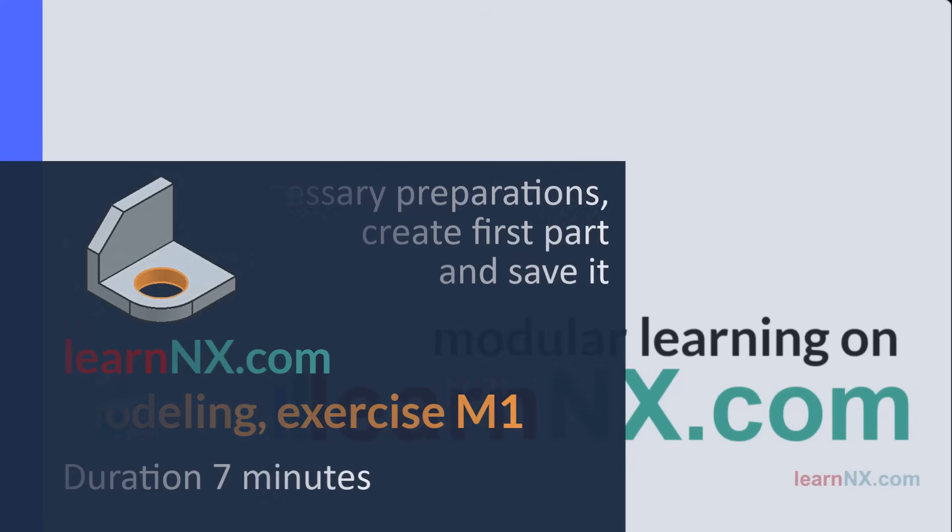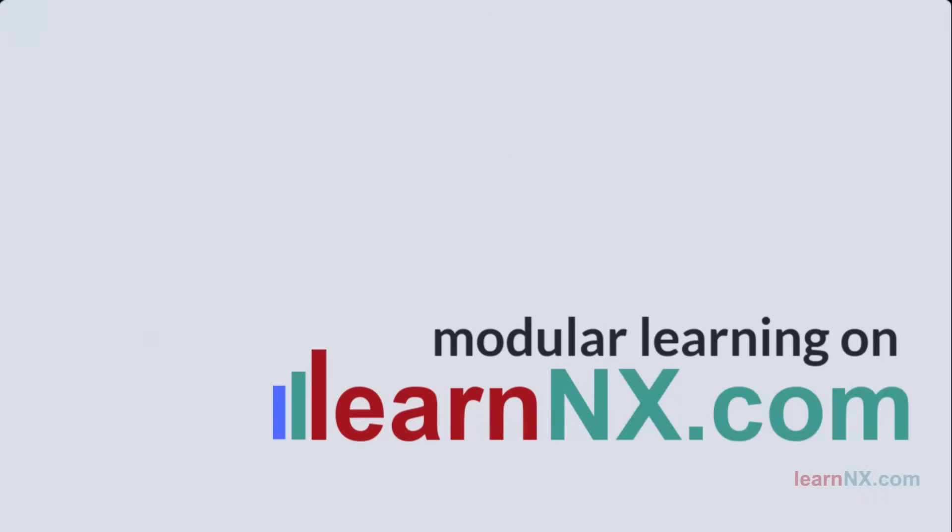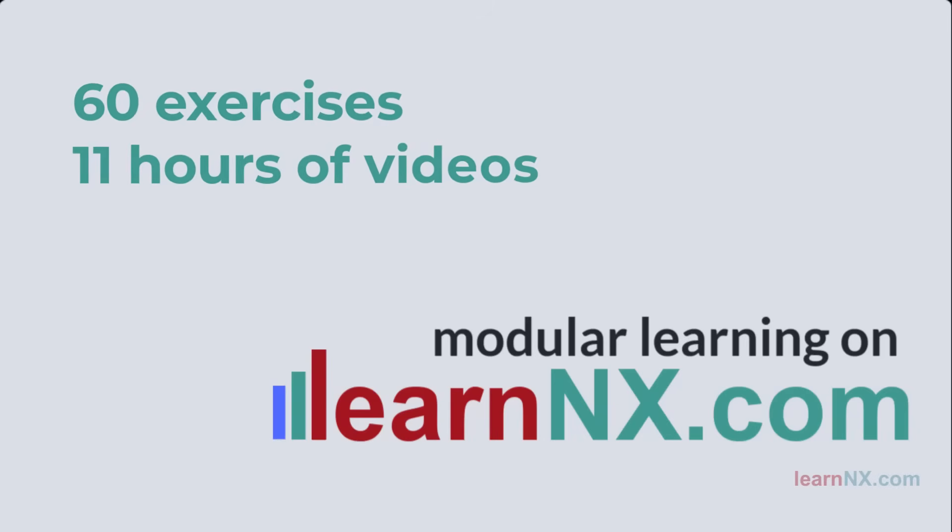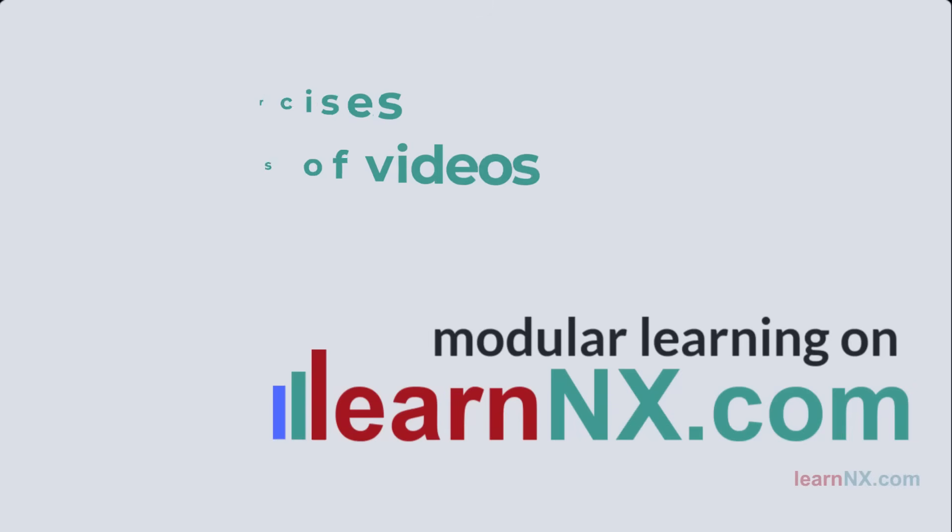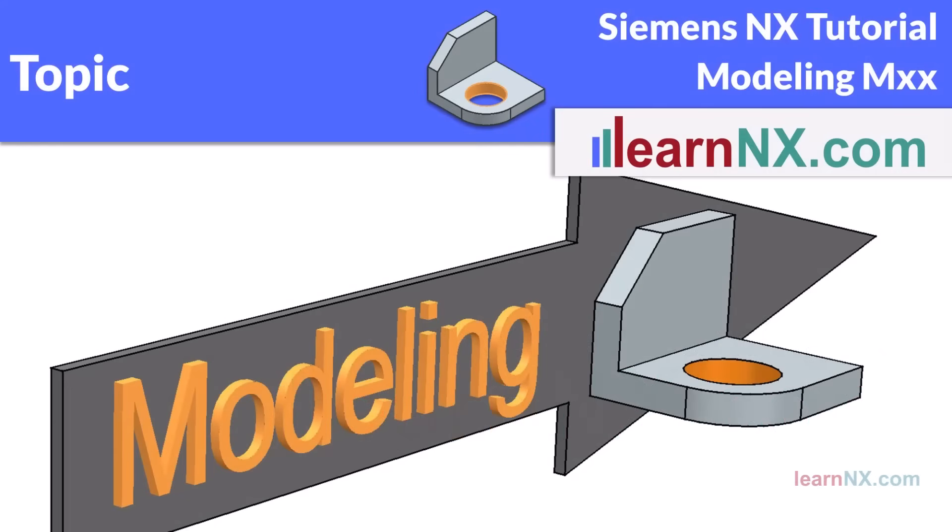Welcome to Learn NX. You don't have any experience with NX yet? Then you've come to the right place. In 60 exercises, all with detailed videos and exercise material to download, you will get to know NX from the very basics.